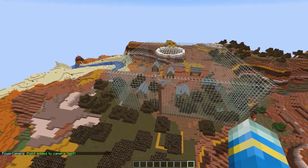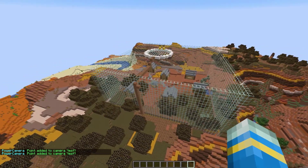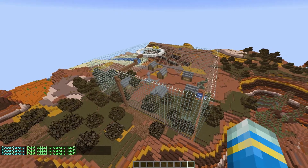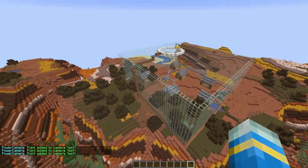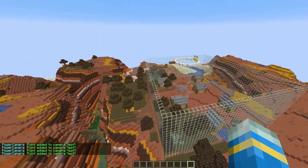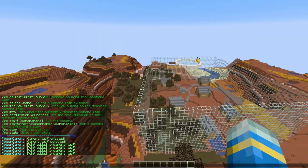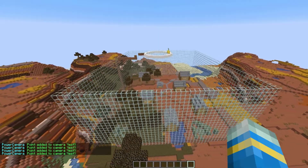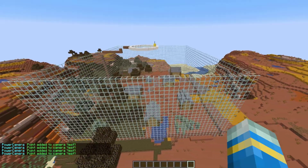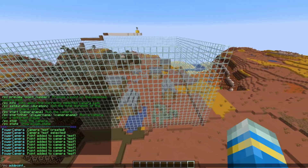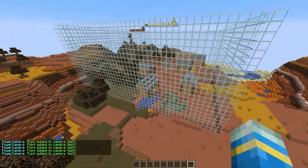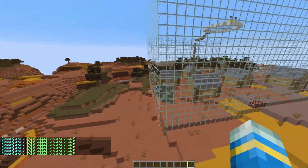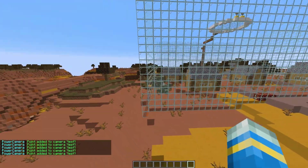If we do /pc add point, that is going to add a single point for the camera path. You can repeat this — make sure you're looking in the direction you want the camera to look. You can change your height, change where you are, go close, go far. I'm just going to do quite a few of these and create a small path around this arena.